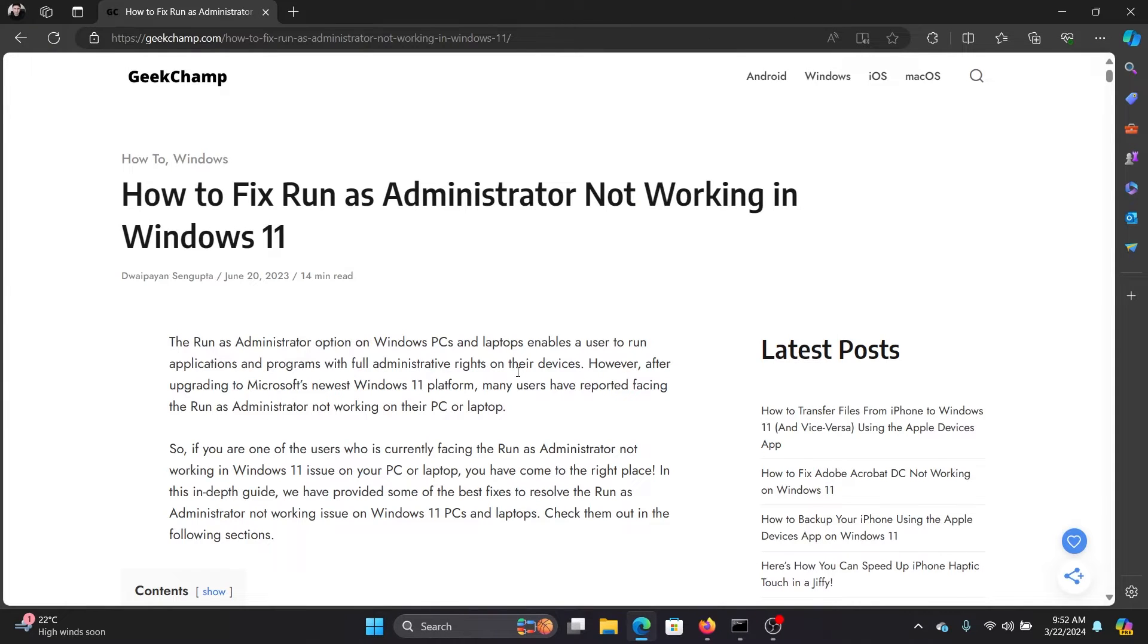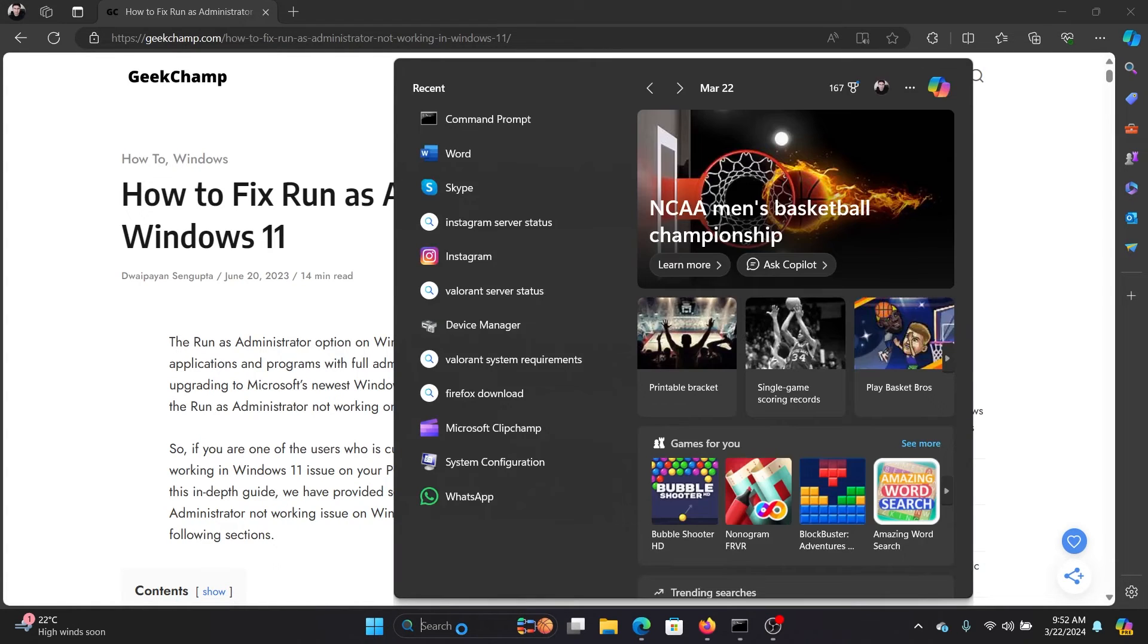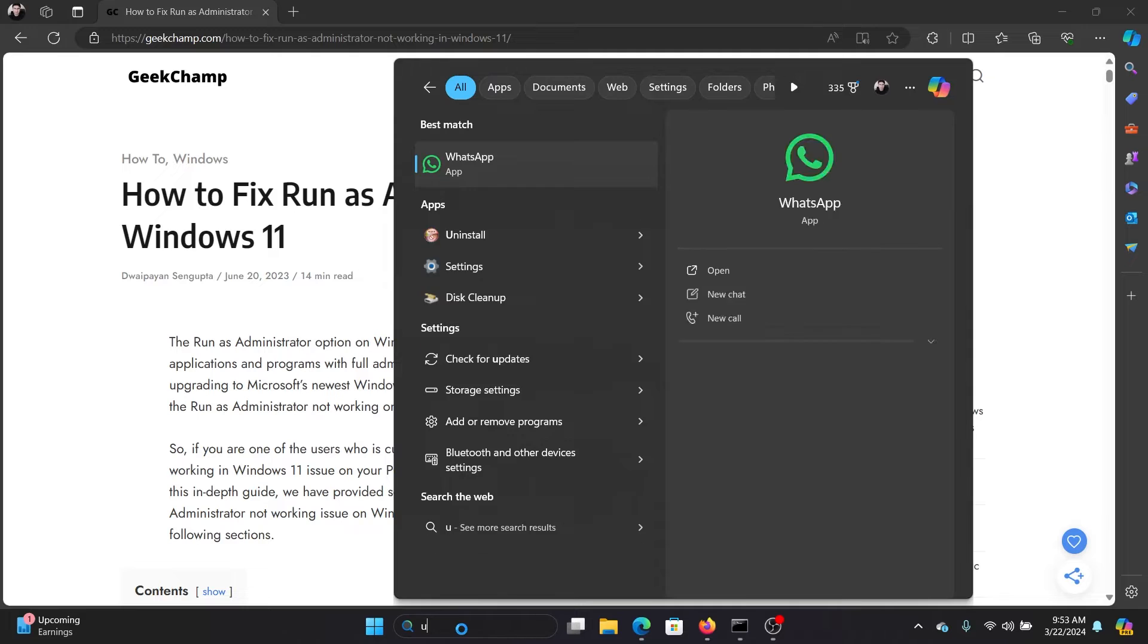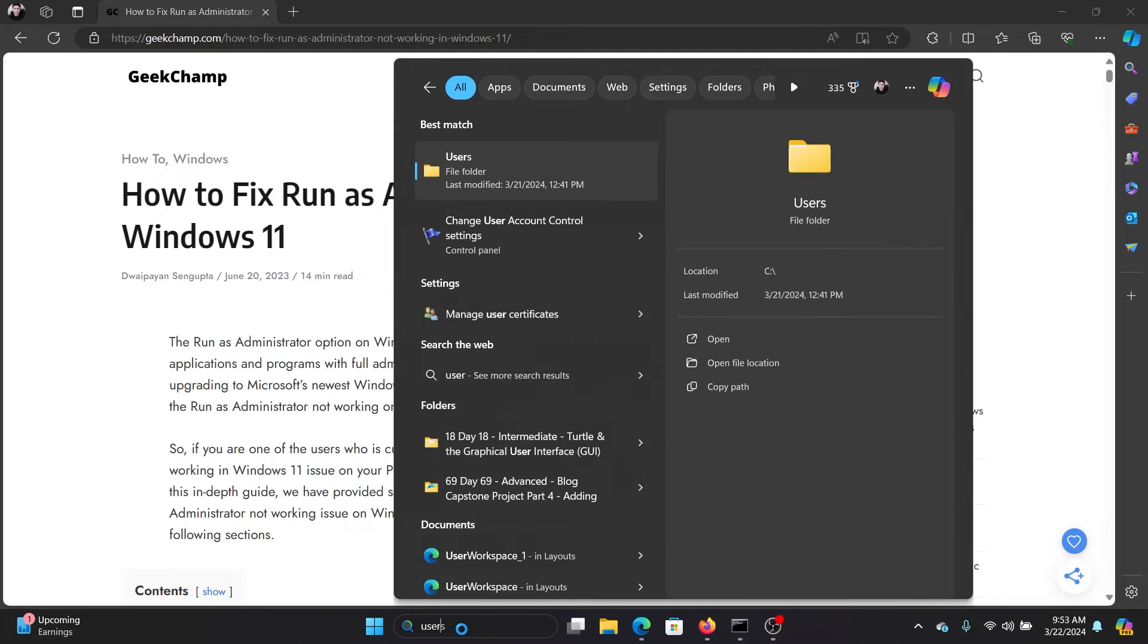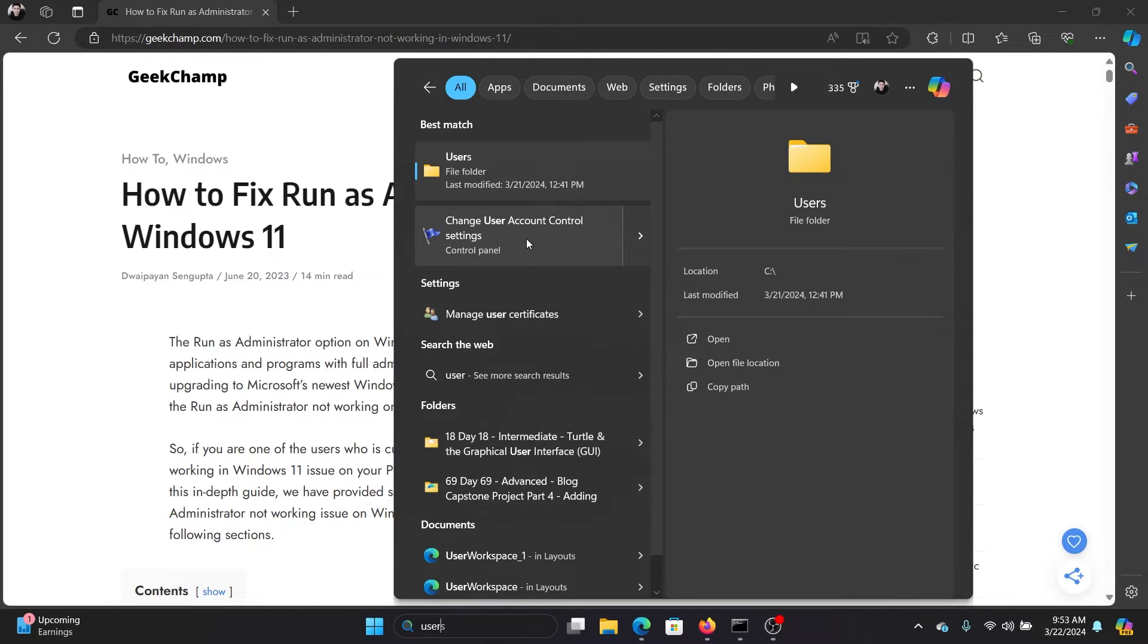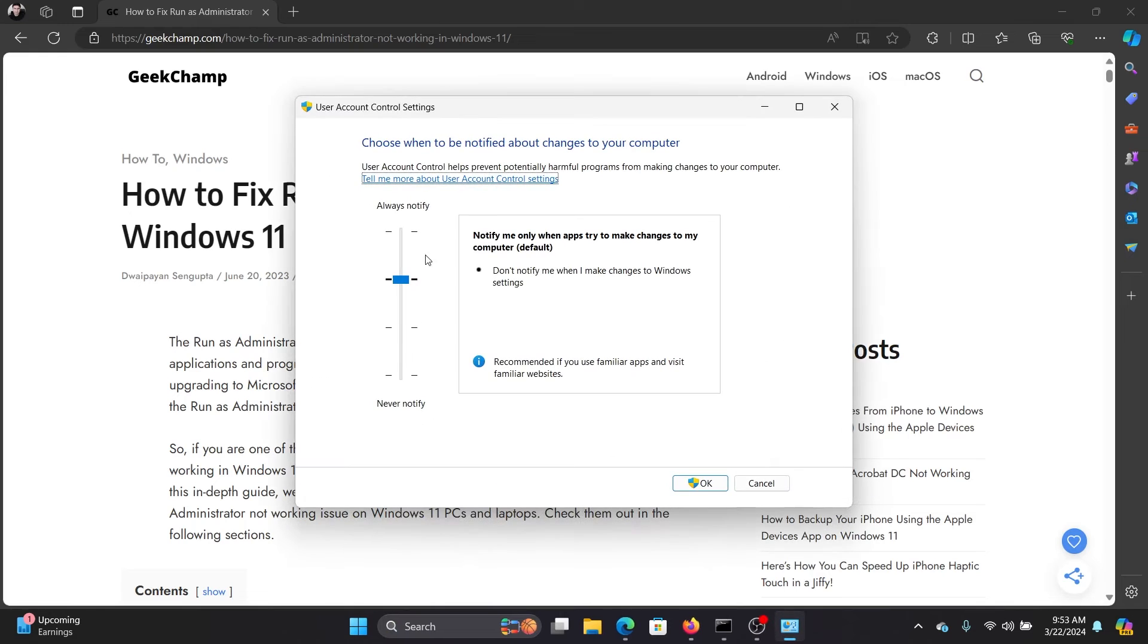The second solution is to change the settings of the User Account Control. So search for User Account Control and then click on Change Your User Account Control Settings and reduce it one level.